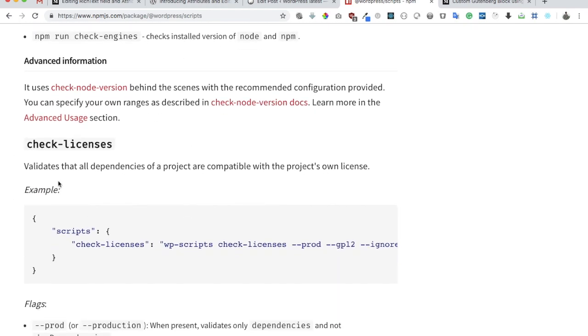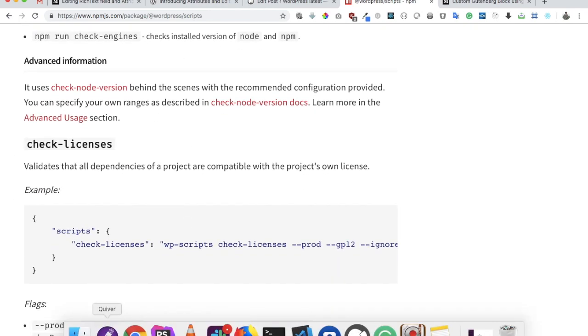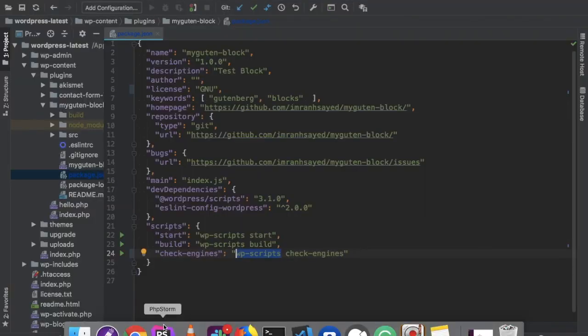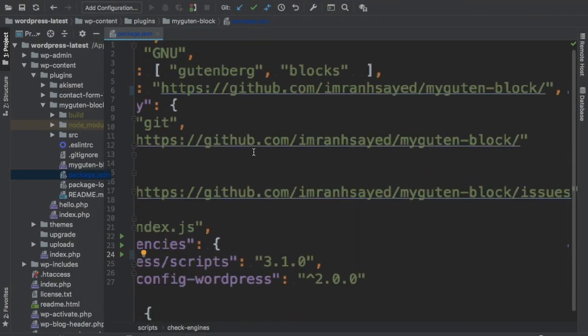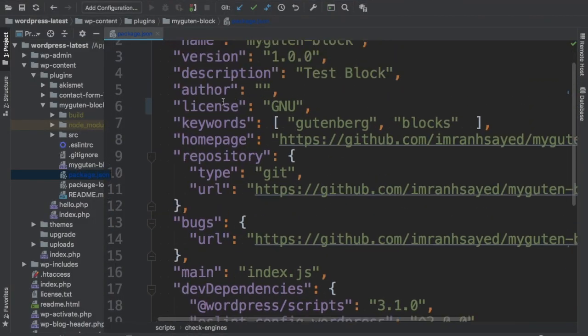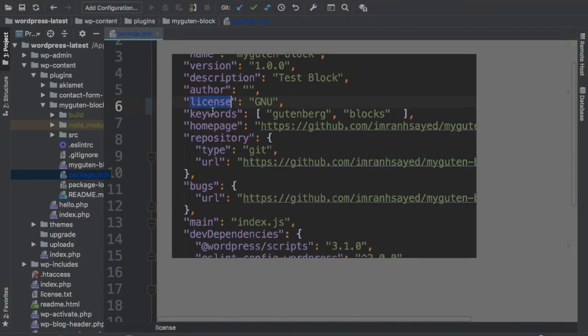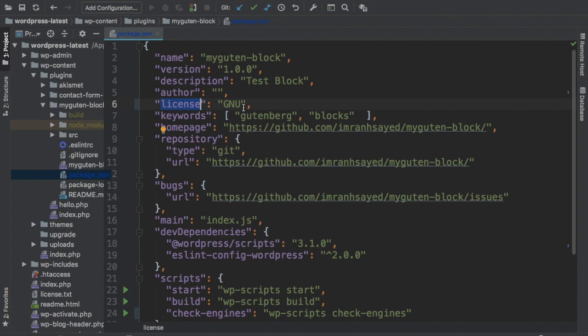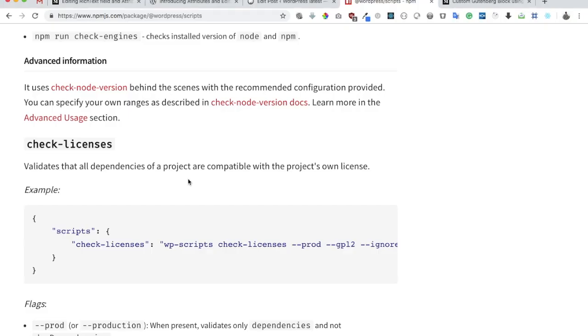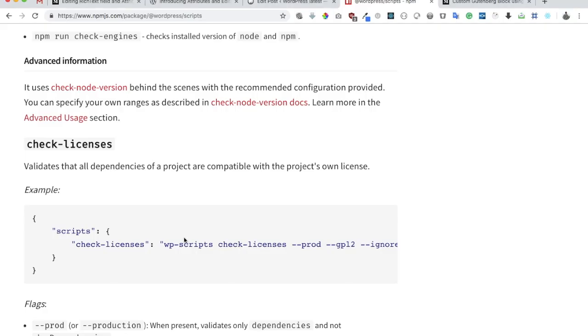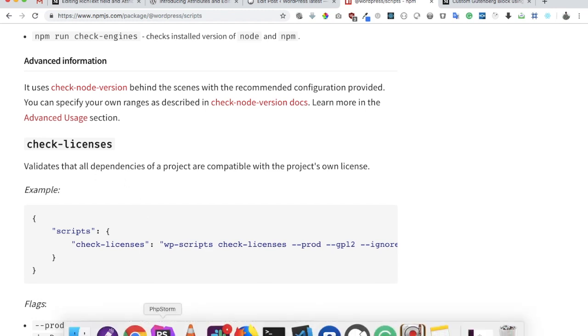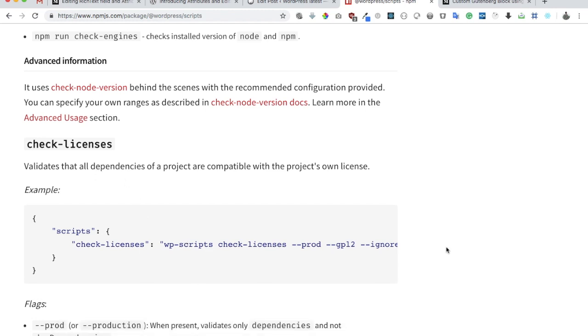So what is license? If you go to the package.json file, there is something called license over here. Currently I've set it to GNU, so let's try that and let's check if the license is what is expected out of us or not.